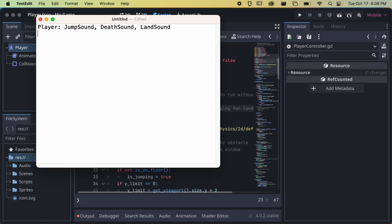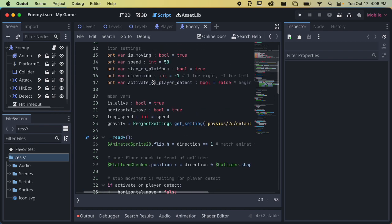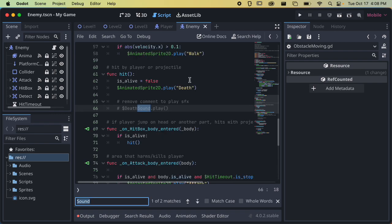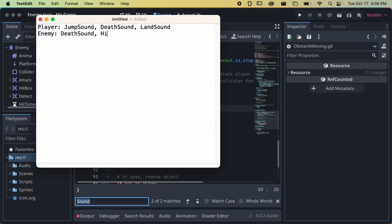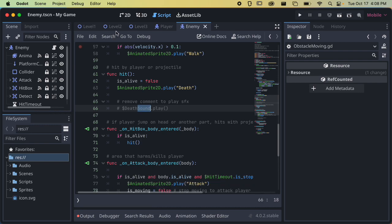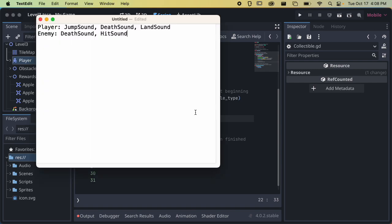We have those sounds for the player. Let's take a look at some other things in our scene — our enemy might have some sounds. I'll open up the enemy script and do Command-F to search for 'sound.' The enemy has a death sound and a hit sound. And for our rewards, the reward has a collected sound. So items and rewards have a collected sound. That might be it for what we've added so far.